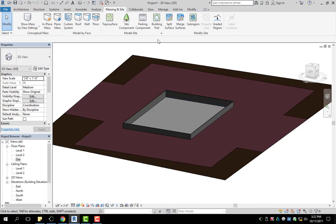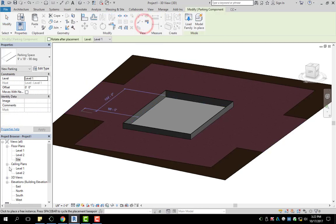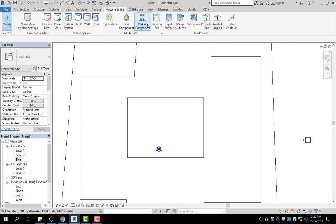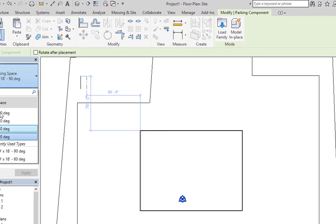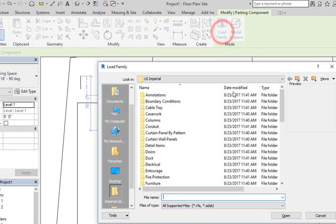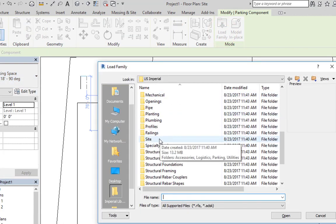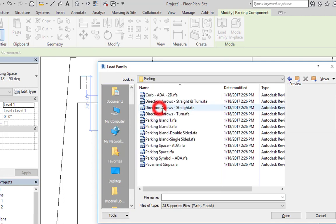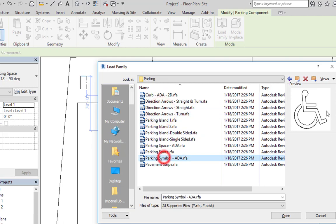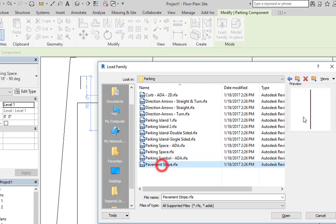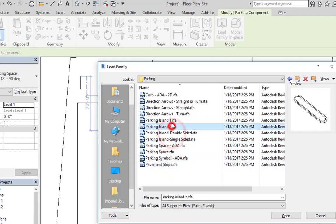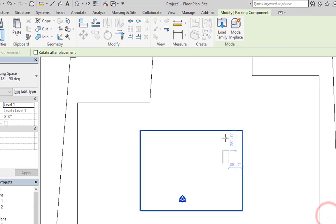The next thing we're going to do is how to add parking components. In order to add in your parking lot components you're going to use Parking Component — make sure you're on site plan. Over here in your properties you will have your options. I already loaded in the parking space, but if you want other things you're going to go to Load Family, then go to Site. This is where you find parking, and here you'll see options: arrows, a symbol for handicap, general parking space, ADA parking space, a general pavement stripe, and some islands. Go ahead and click on Parking Space and click Open. I already have mine loaded so I'm going to hit Cancel.